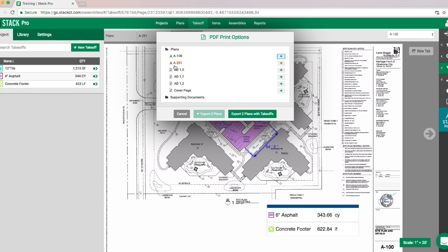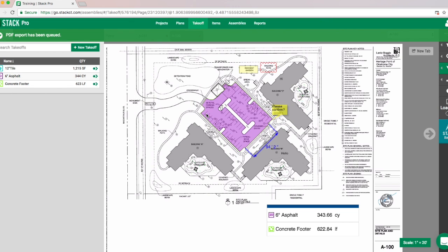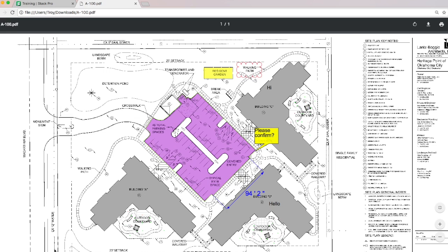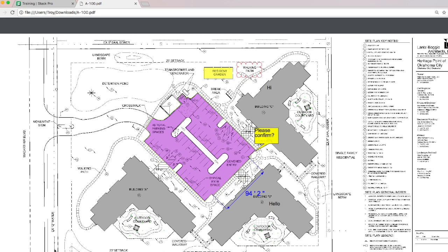Say in this case this 251 or 100 is the only one we want — we'll just click on that and export our one plan. This will take a minute depending on the number of plans. The PDF will pop up right there, we can open it up, and now it is our PDF to do with what we wish. Thank you once again for your time today.